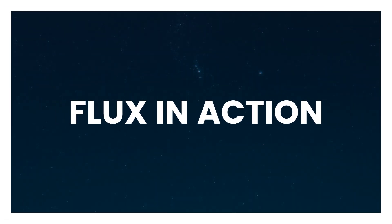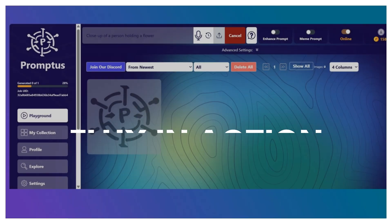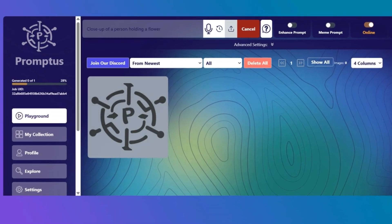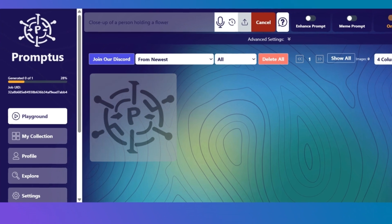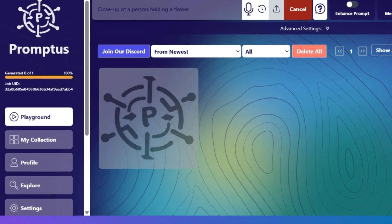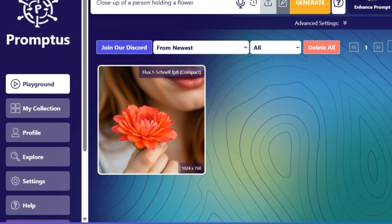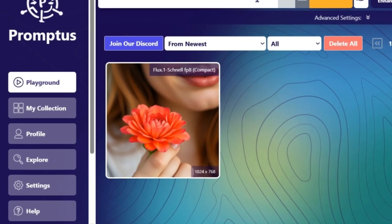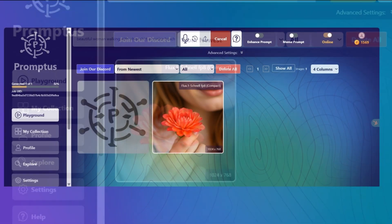Let's look at Flux in action. First up, a close-up of a person holding a flower. Those fingers? All there. The pose? Natural. No more cursed hands.